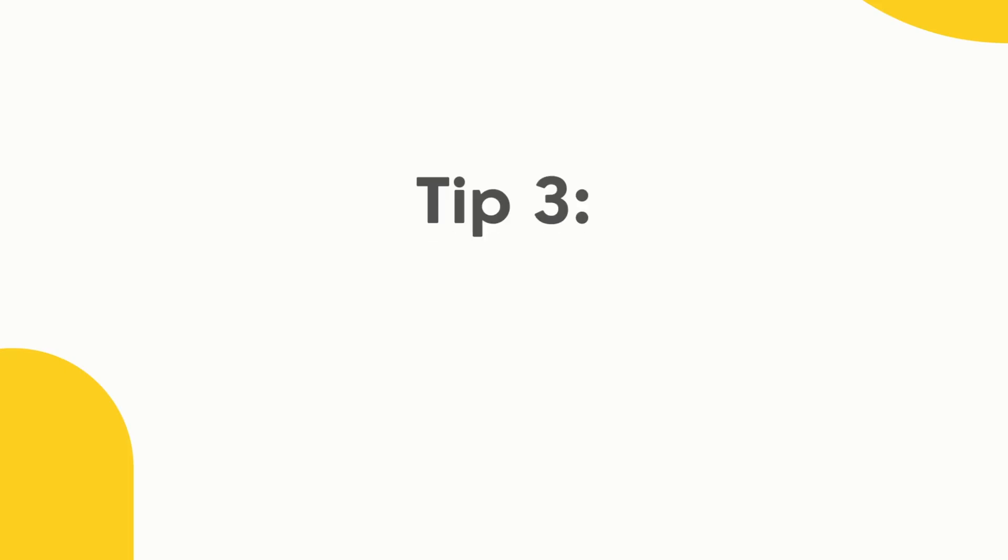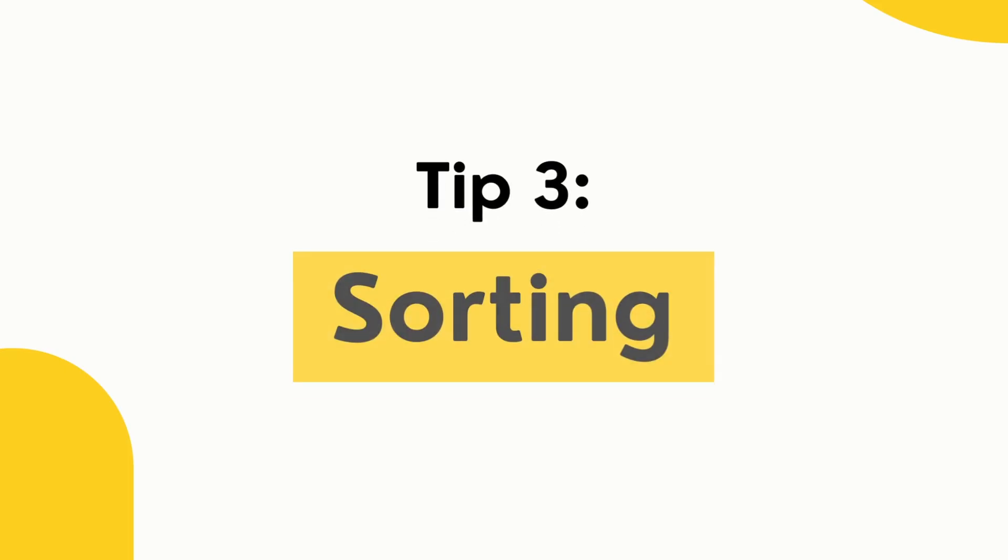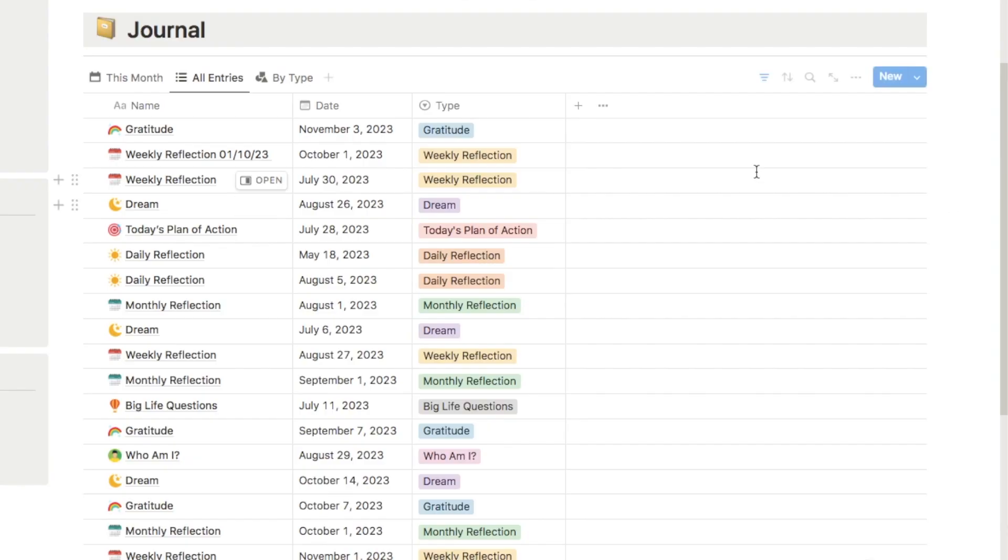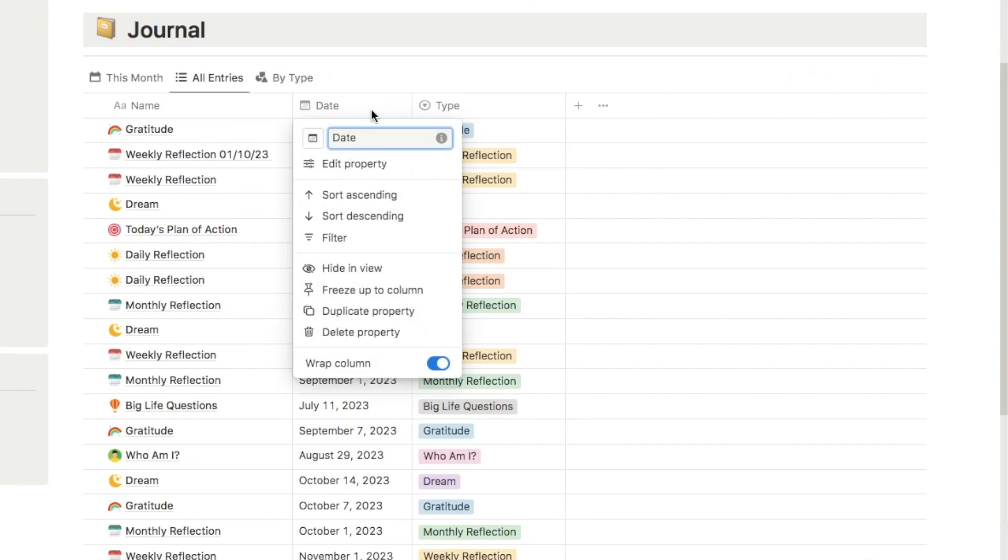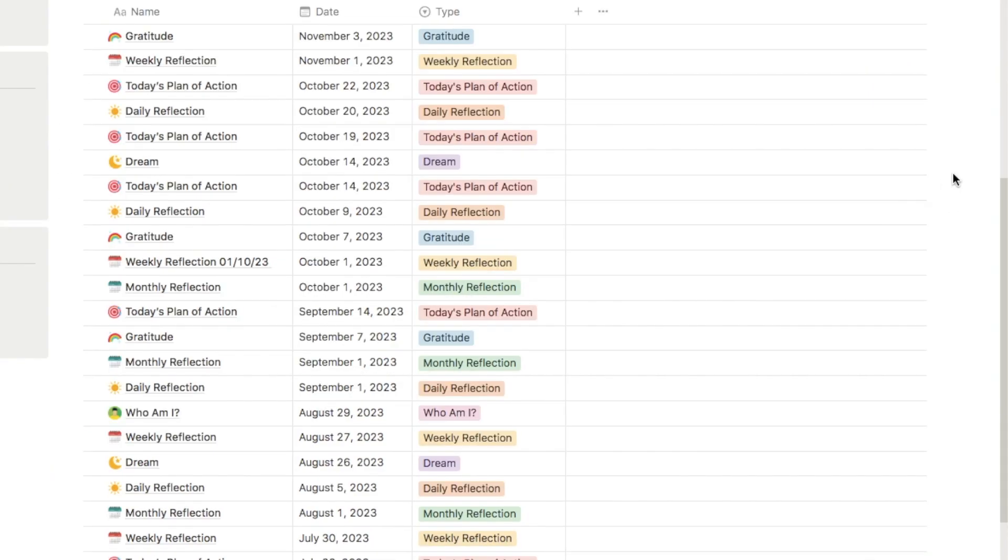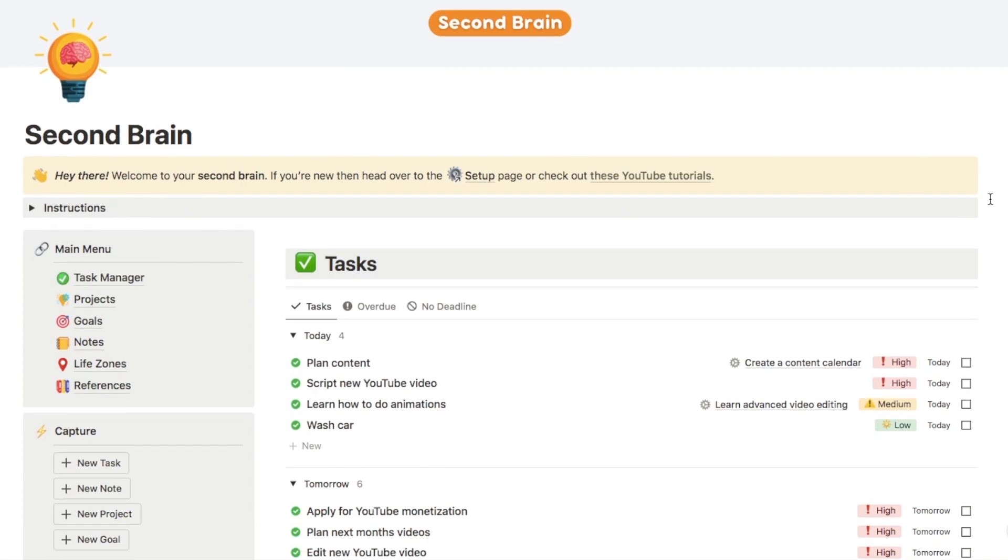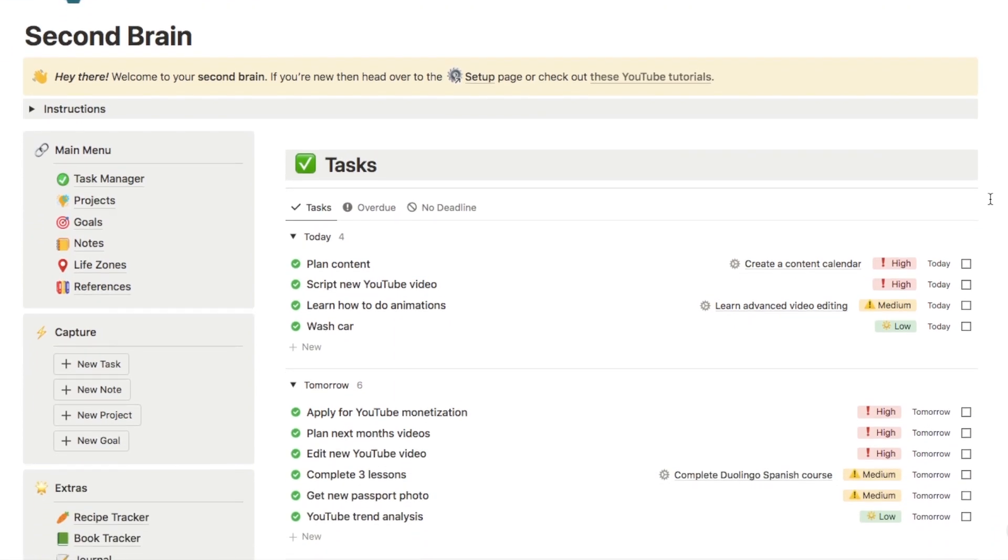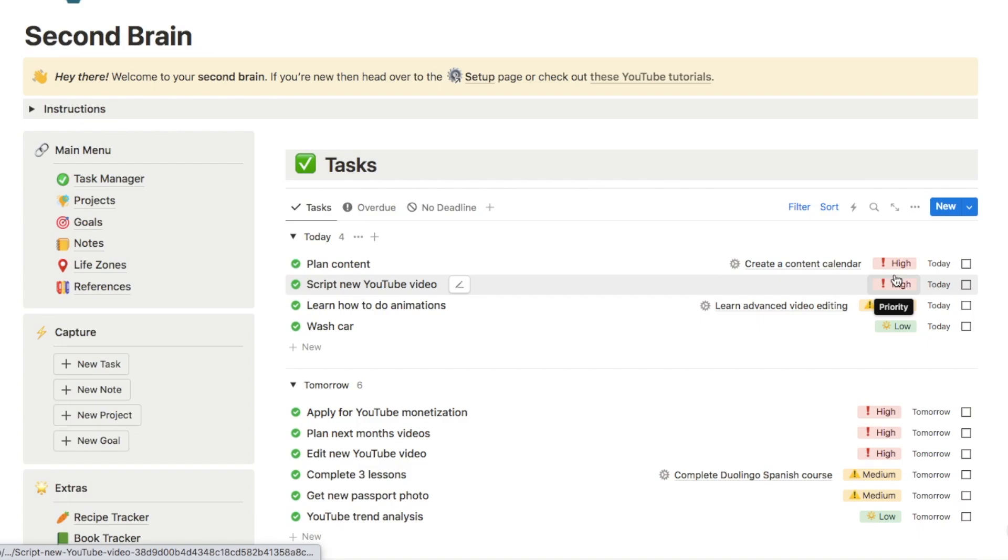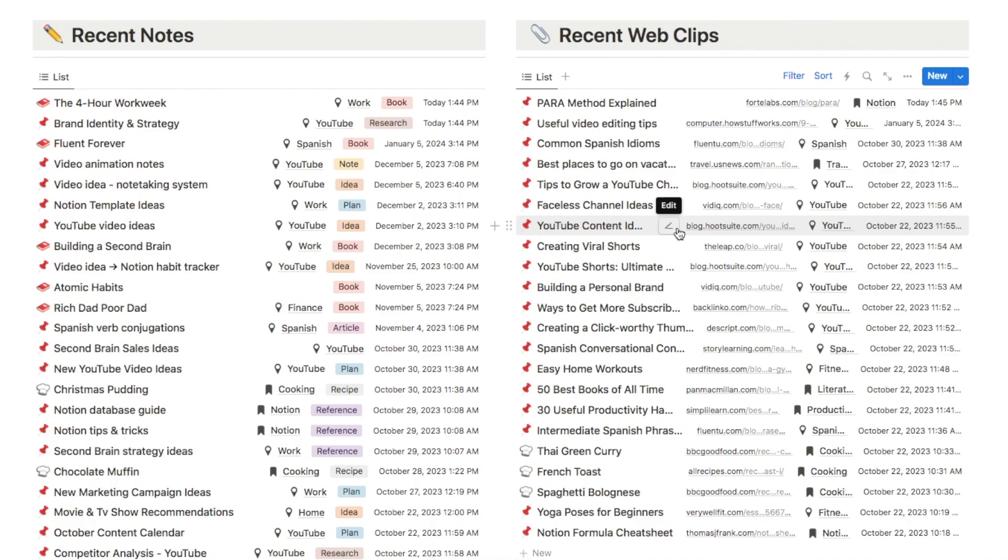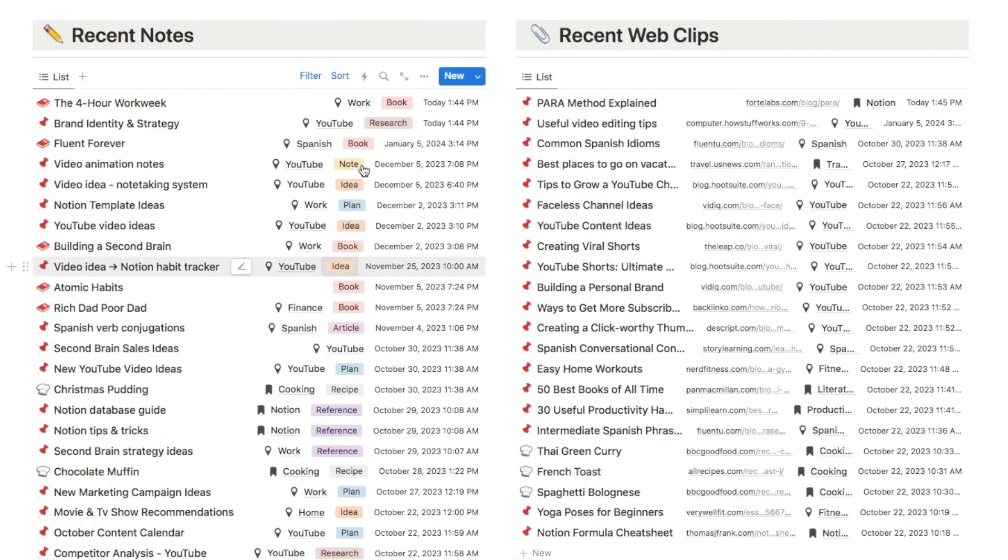Tip number three is to sort your databases, ensuring the most useful information is easily found. Now, I'm sure you're aware that you can add a sort to your databases, but one thing I've noticed is that many people aren't using this feature to its full capacity. So firstly, you need to look at the database in question to decide what is the most useful way to sort this information. Now for a task list like this, it's probably based on the due date, but for note databases, it's probably by the most used notes.